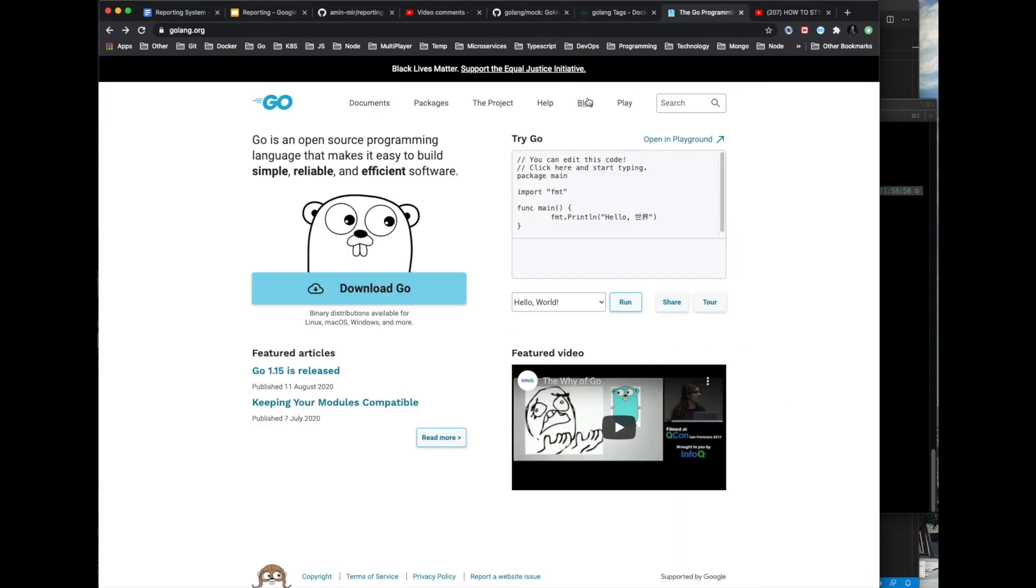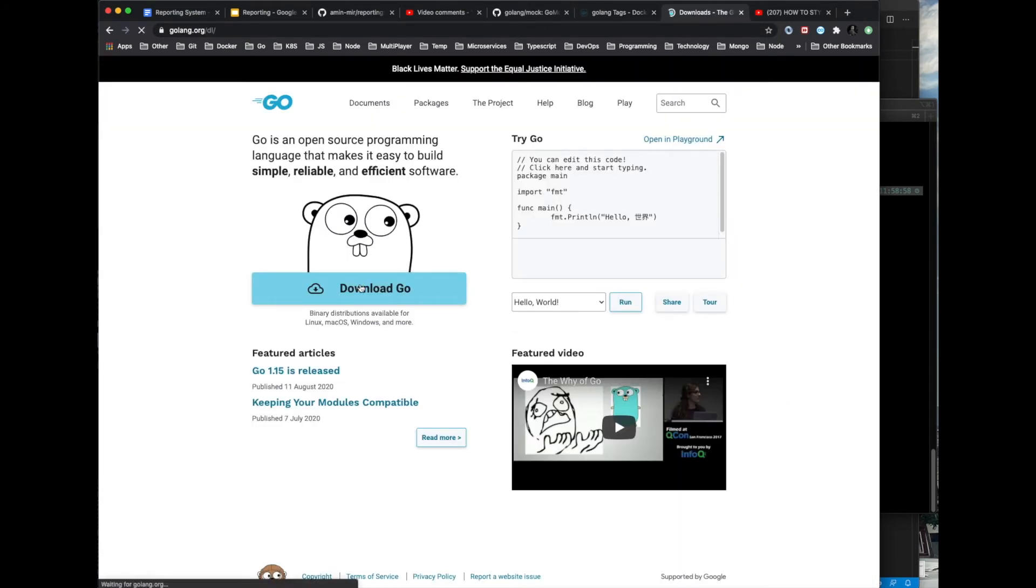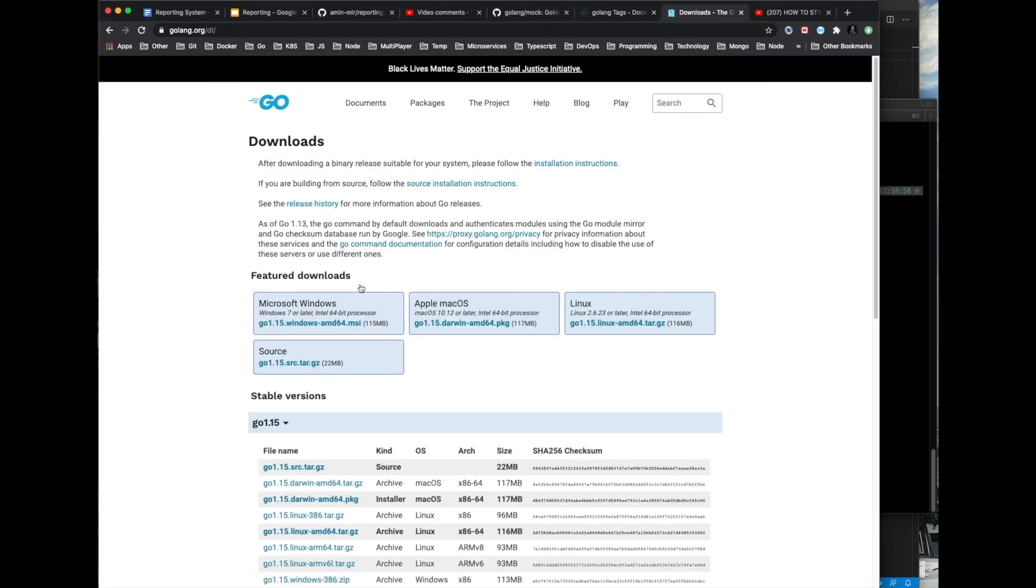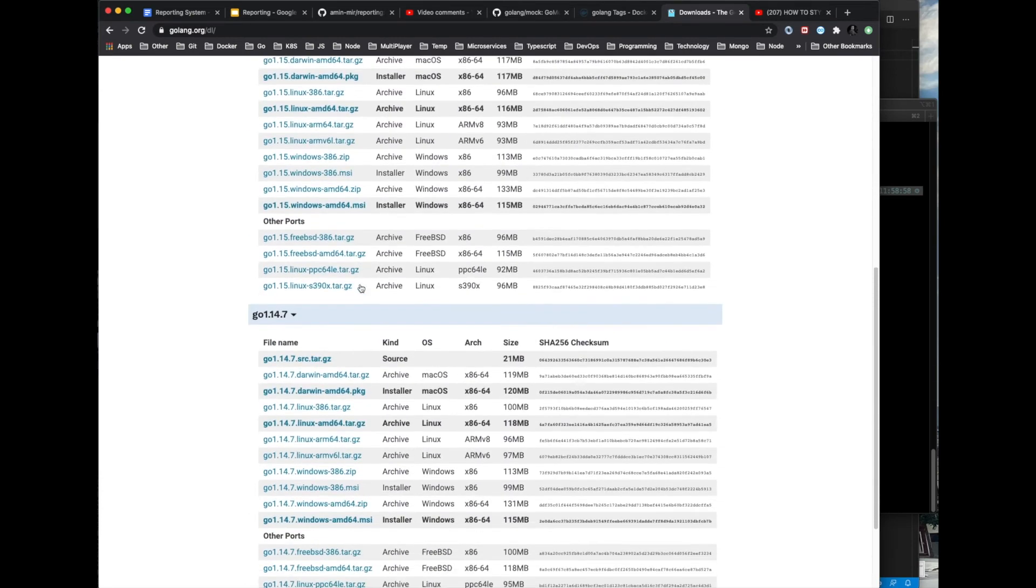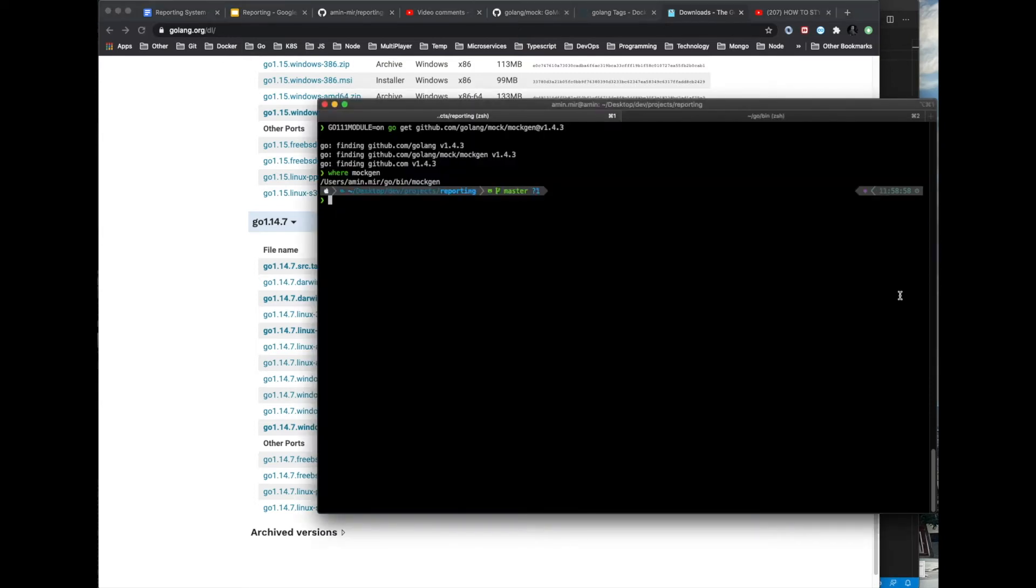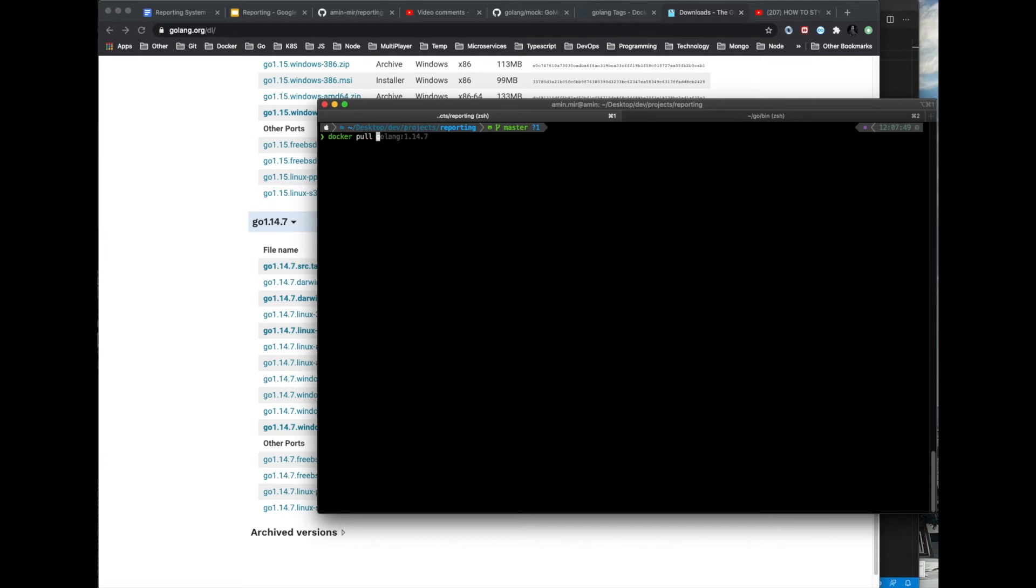I don't want to use Go 1.15 yet because it's new and I haven't used it at all, so it might break things for us. So let's stick to the previous stable version which is Go 1.14.7, and that's the Docker image tag that we want to pull.